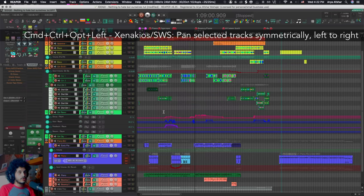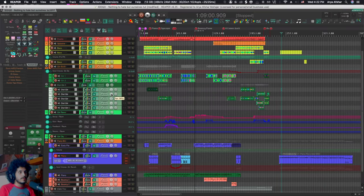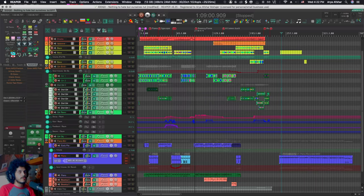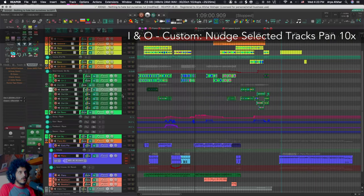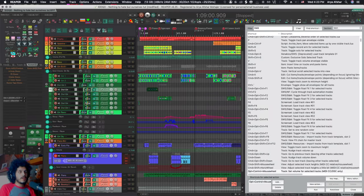And then I have control command option and left to pan track symmetrically. So what this does is basically it takes the range of tracks from hard left to 50% left to center 50% right and right. And finally, I can hit O and I to pan tracks left and right by 10%.